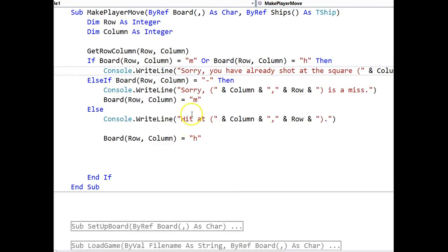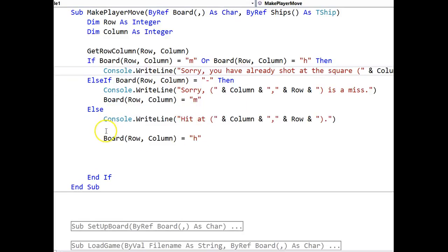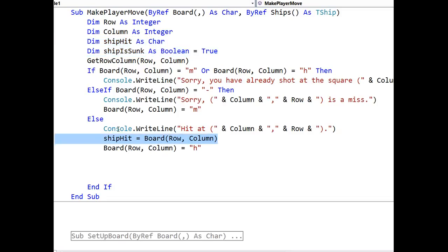Obviously, this is the make player move procedure, and this is the section of code here that will be executed if a ship has been hit. So, we need to put in a couple of variables first. We're going to put in a holder for ship hit, so that we can assign the board contents to it, and I'm also going to have a boolean that is effectively ship is sunk.